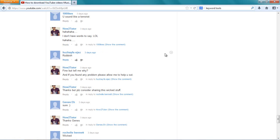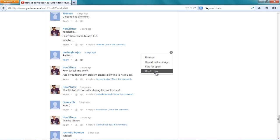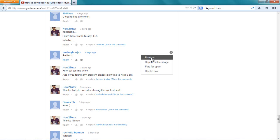And I don't even want him. What I do, how do I remove it? Just click over here. You get this thing, you can report his profile image, flag for spam, block him, and just remove his comment. I will just remove his comment.